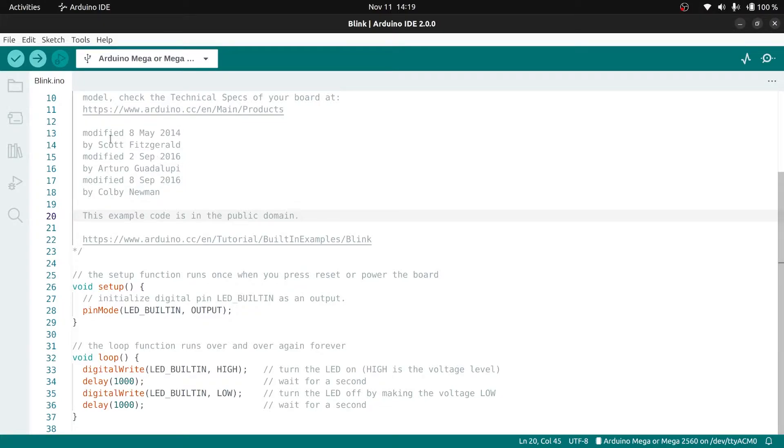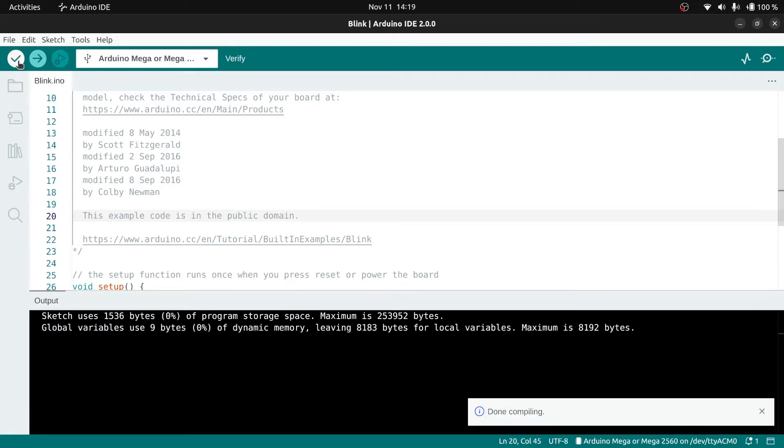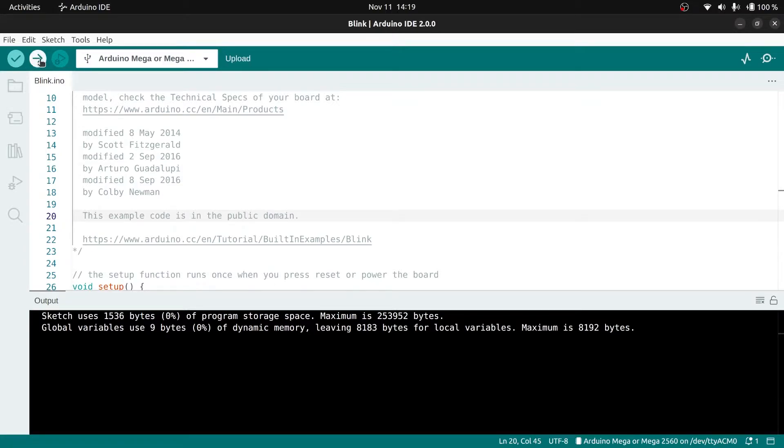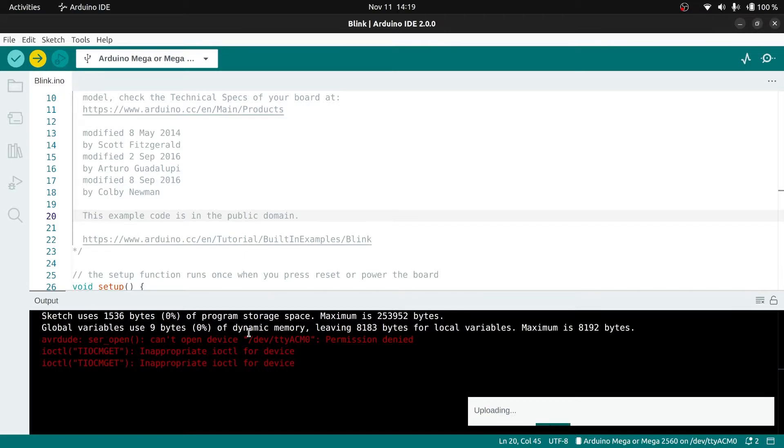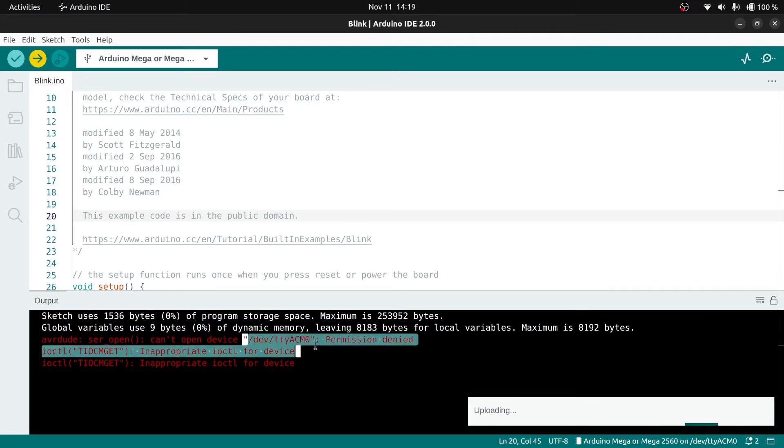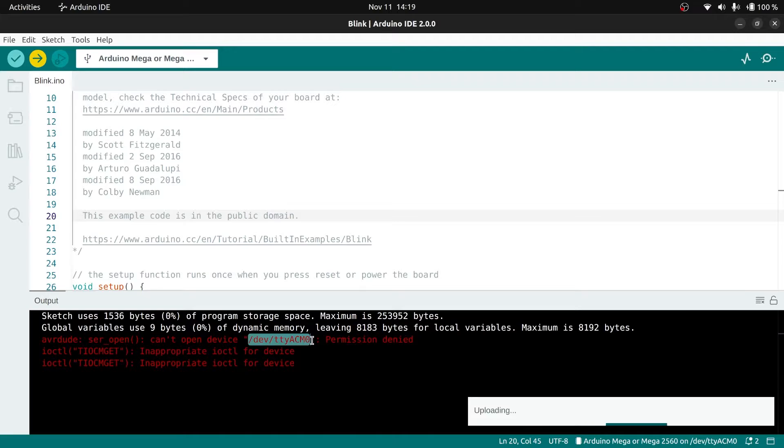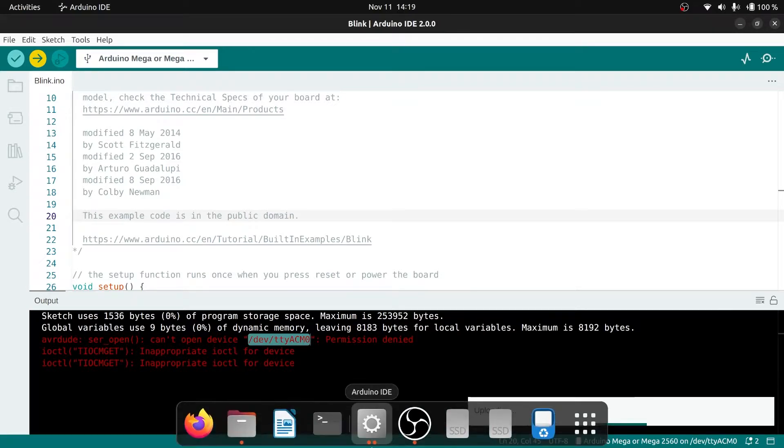We can see our port as ttyACM0 from the dev folder. Now let's verify. As you can see we verified, everything is going well, but when I try to upload it gives me an error telling me that permissions have been denied from this file.